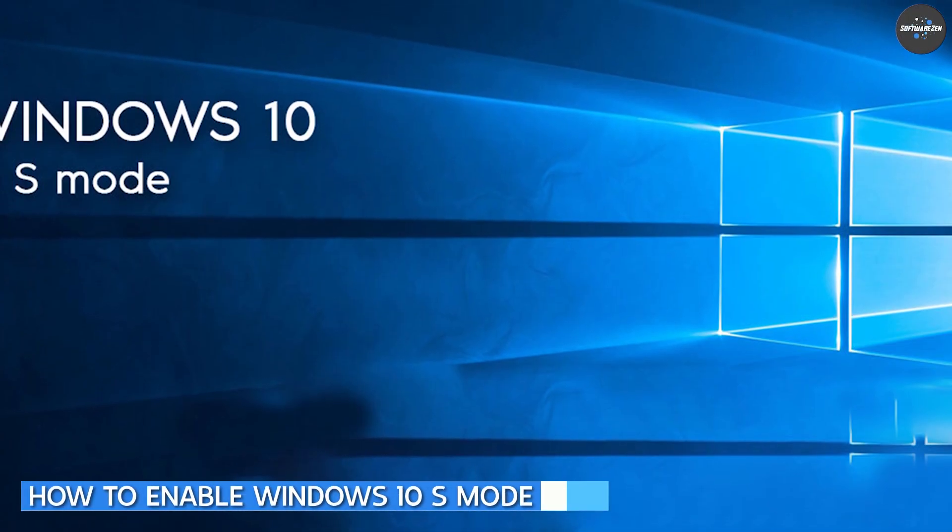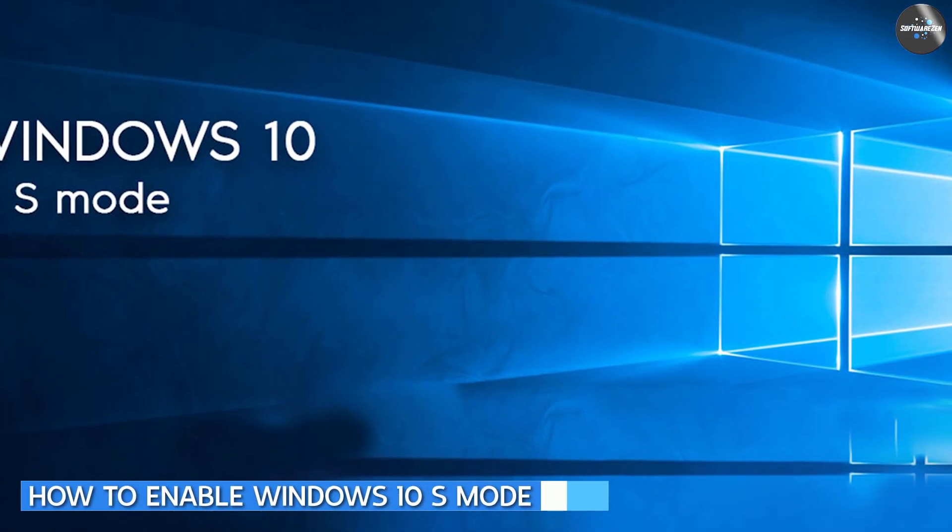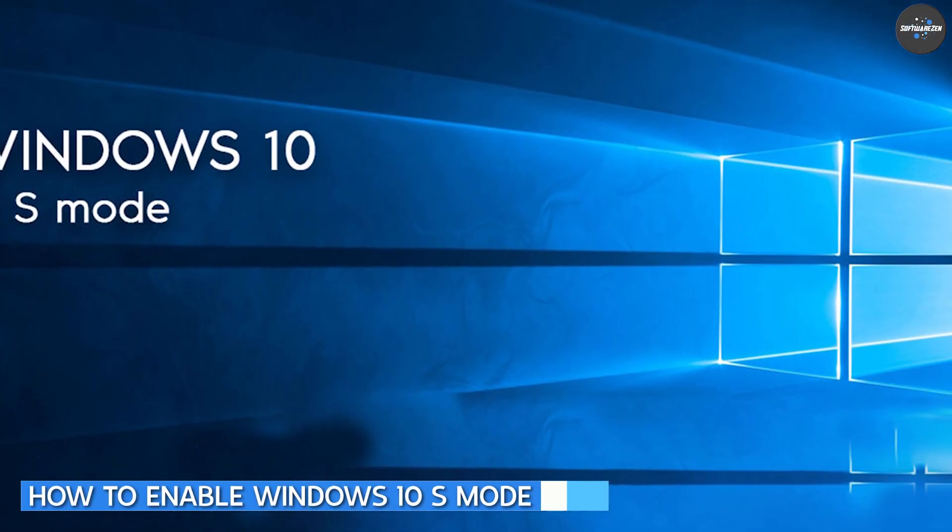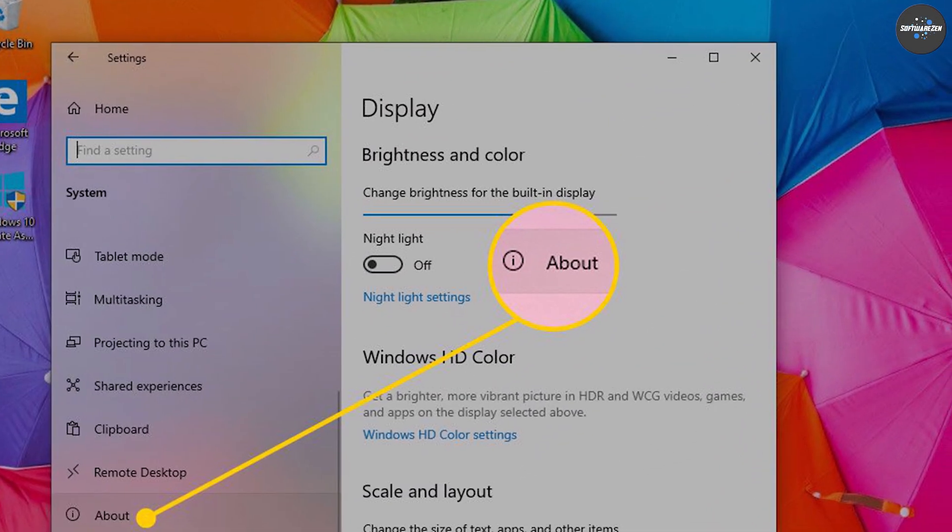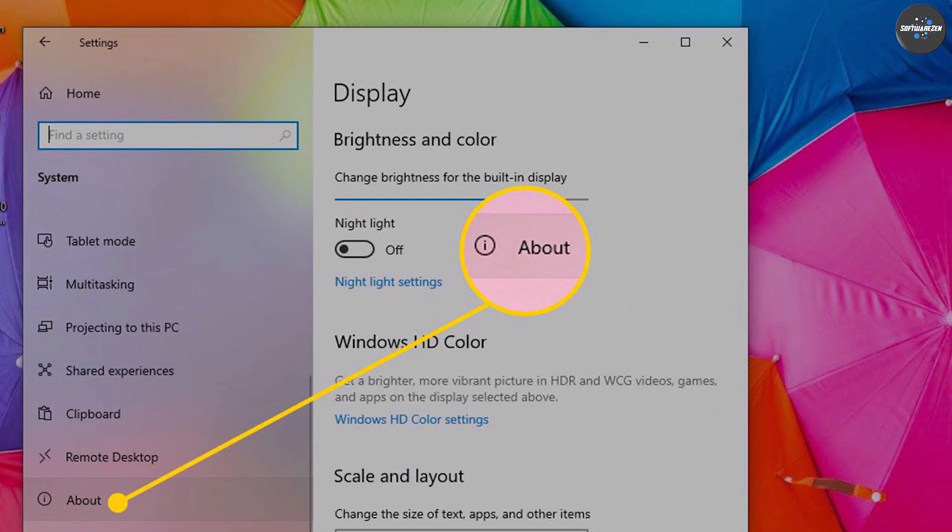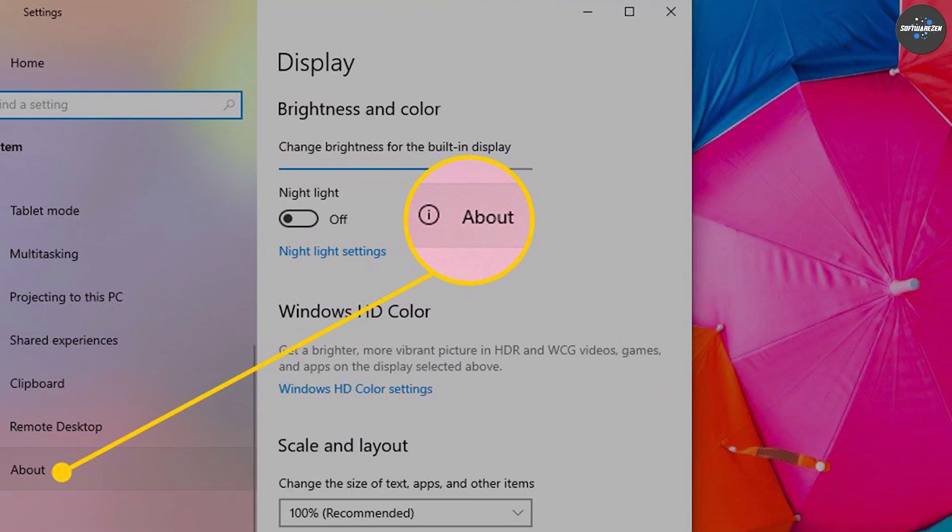To enable Windows 10 S Mode, you need to have a device that supports it. Once you have confirmed that your device supports Windows 10 S Mode, you can enable it by following these steps.